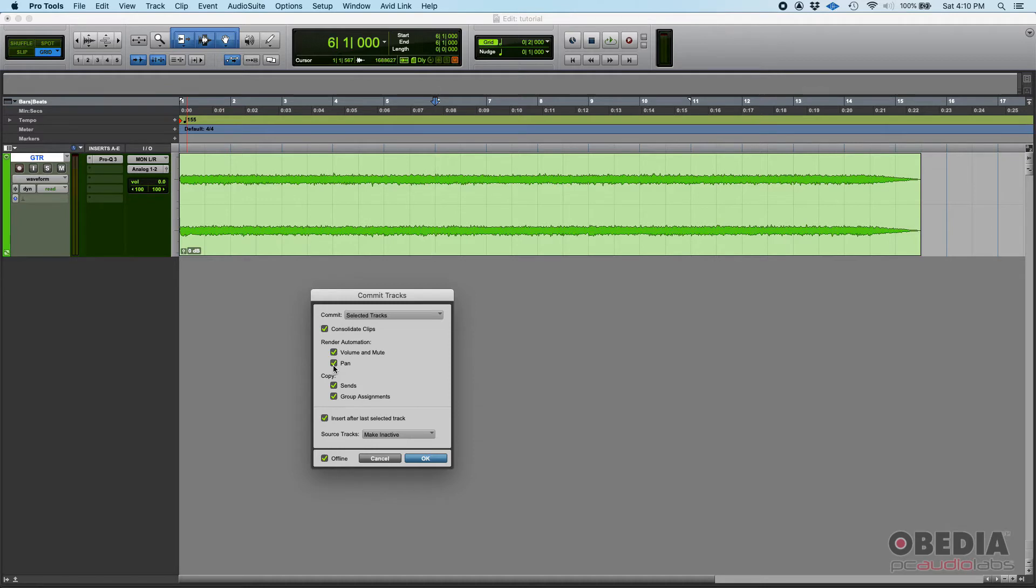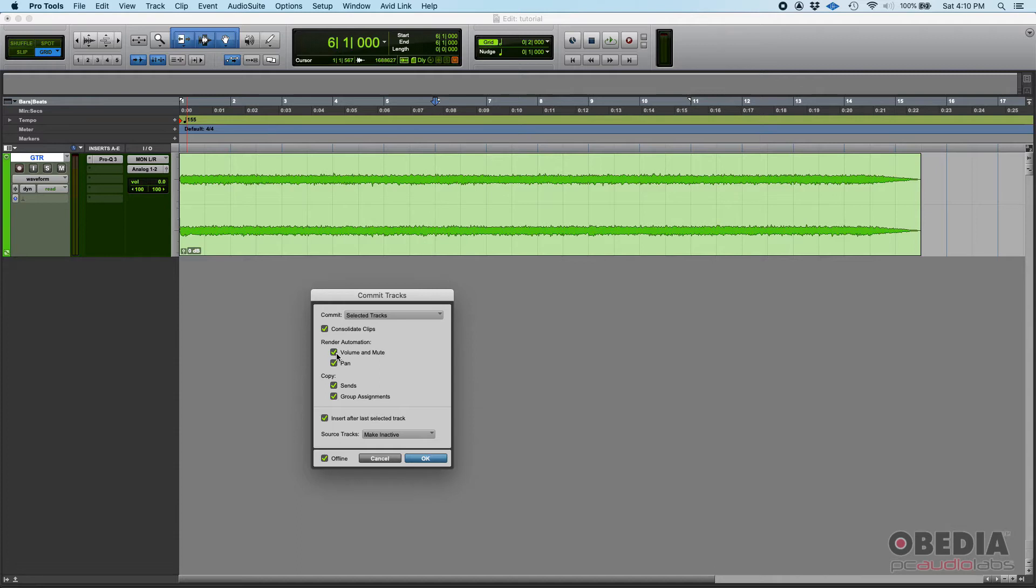Meaning that if there was anything like a pan that you automated going left to right or something, that's going to get printed to the audio. So when you press play you're going to hear that stereo effect, or if you had a volume or mute automation that's also going to be part of that.